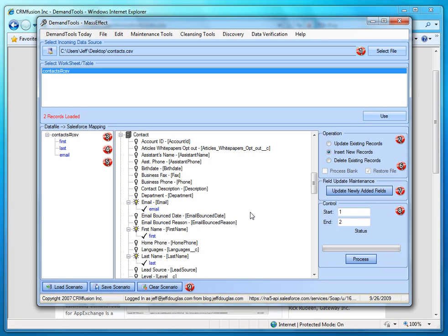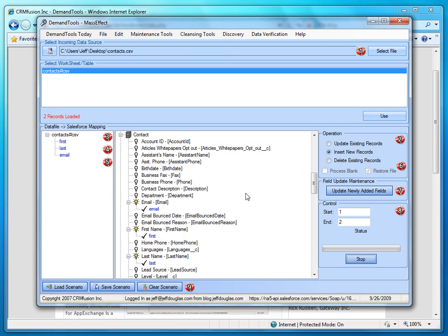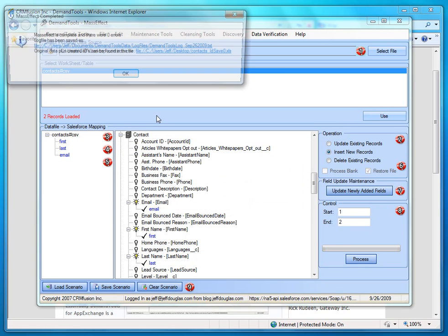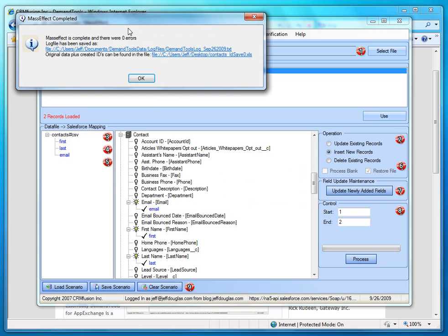Then one nice thing about it is you can control the records that are uploaded. So I can say if I have a spreadsheet with 10,000 records, I want to test the first 10, I can set this to 1 and 10 and only import those first 10 records. So we go ahead and import these records and it's going to import them and then give us a modal that tells us the result.